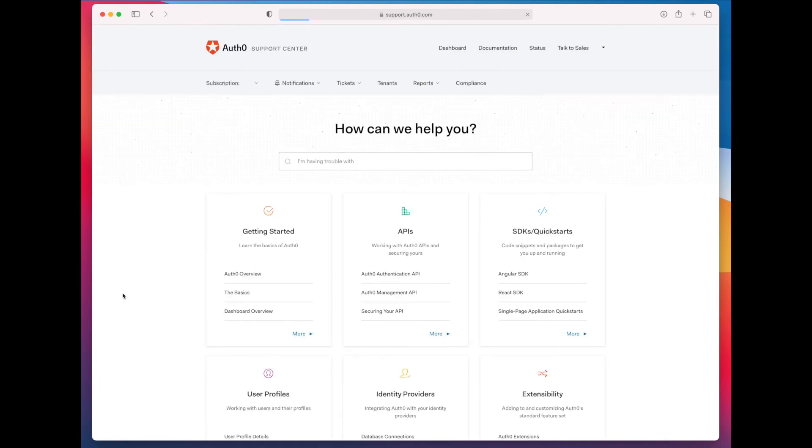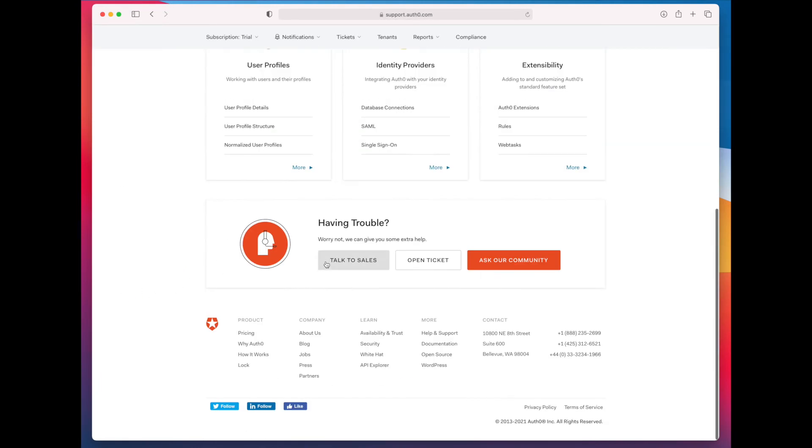To get the passwords, you need to open a support ticket. So the first thing you want to do is go down to open ticket. And you want to create a new ticket.